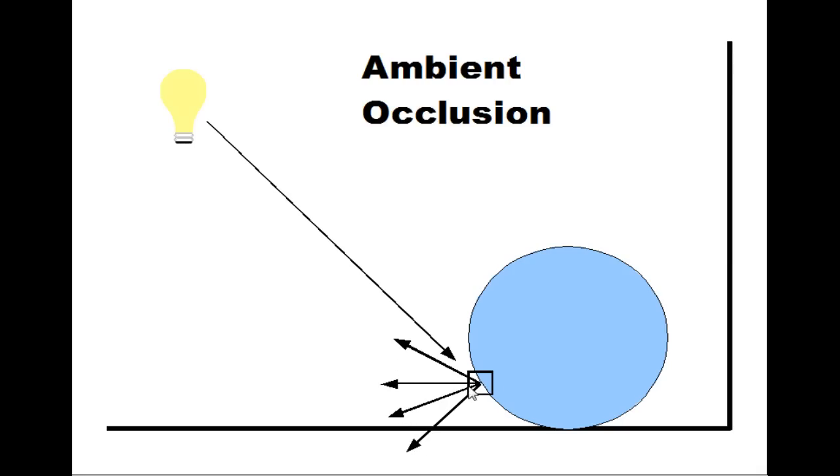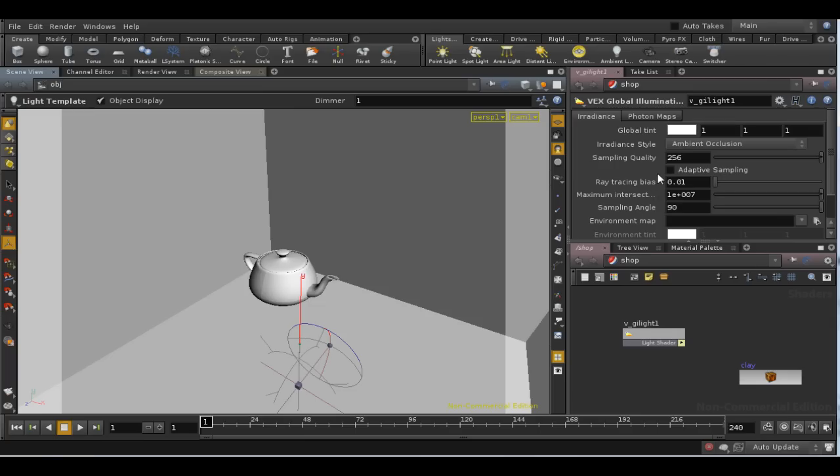We add light to the point being rendered depending on how many rays hit objects. So, back to the global illumination light parameters.